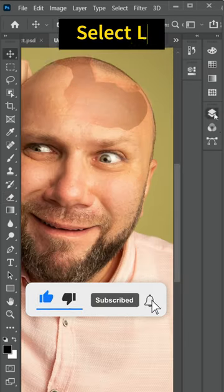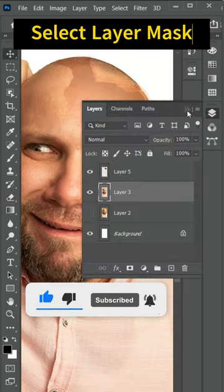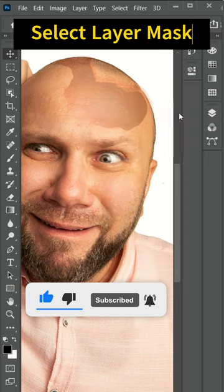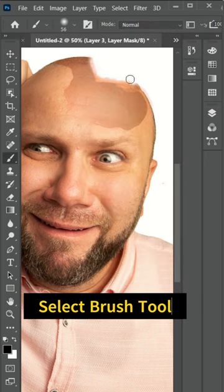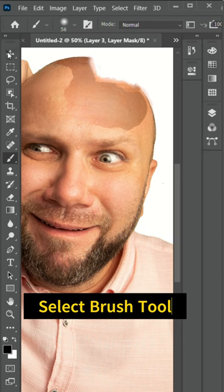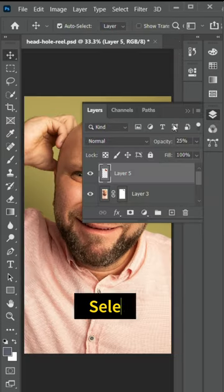Select the first image layer, then click on the mask icon. Select the brush tool and adjust its size. Make sure you have selected black color in the color picker. Now remove the extra part of the head.